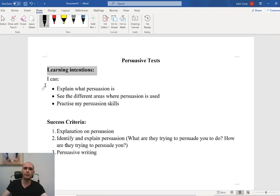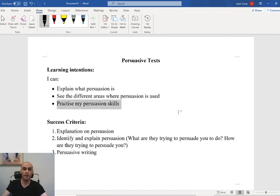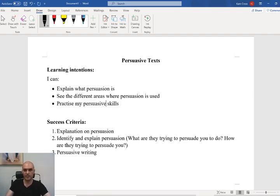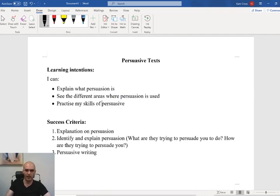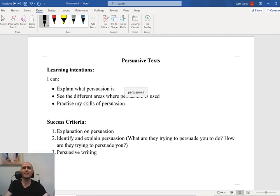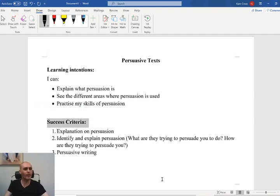Hopefully we can come back and tick these off. By the end of the lesson, I can explain what persuasion is, see the different areas where persuasion is used, and practice my skills of persuasion. Like I said, it's not always about being perfect — it's just about doing your best. Our success criteria are the things we're going to do to get there — these are the three things we're going to use to help us reach this end goal.